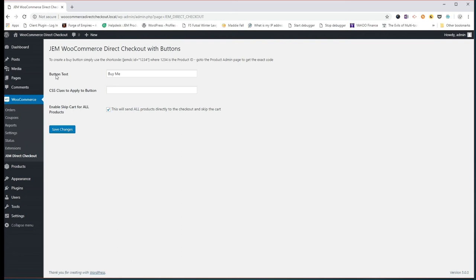And you see it's a pretty simple interface that we've built, you get to change a few things. The first thing is the button text, you can select whatever you'd like to appear on your button, in this case I'm going to leave it as the Buy Me text there.